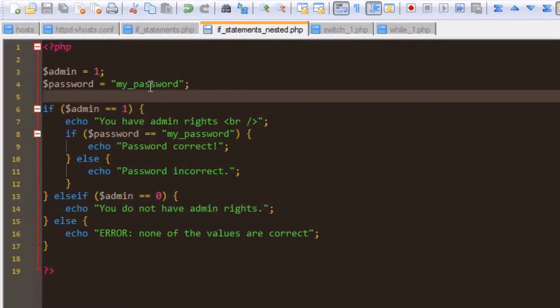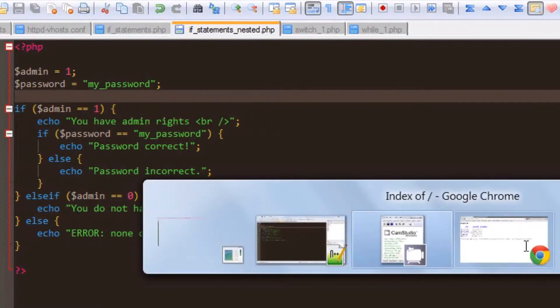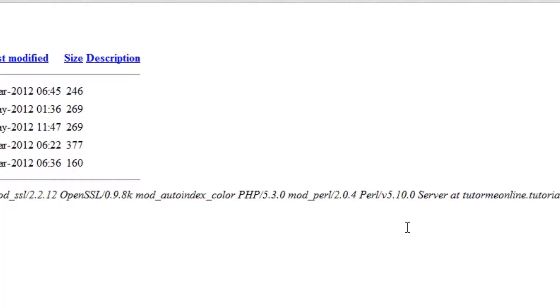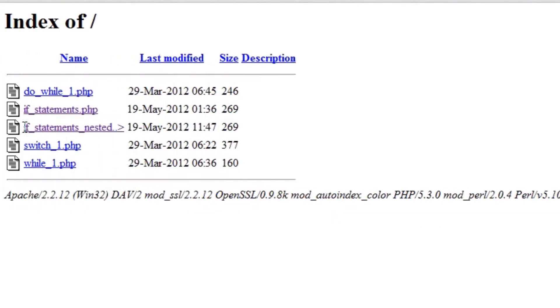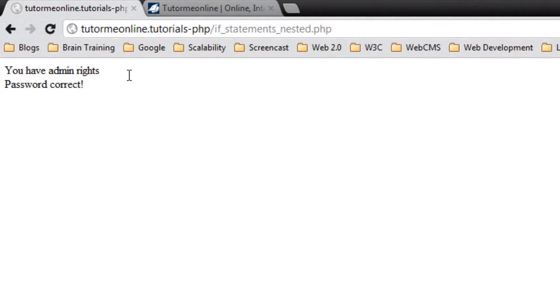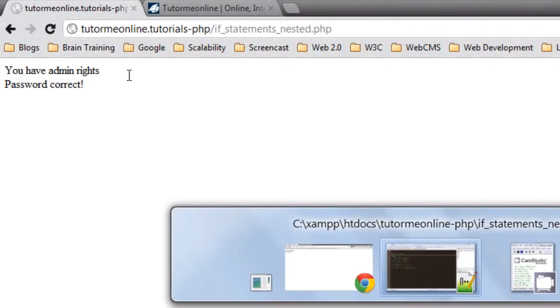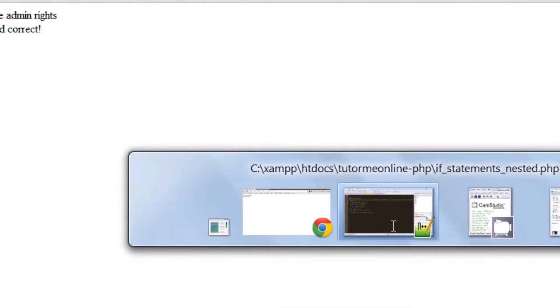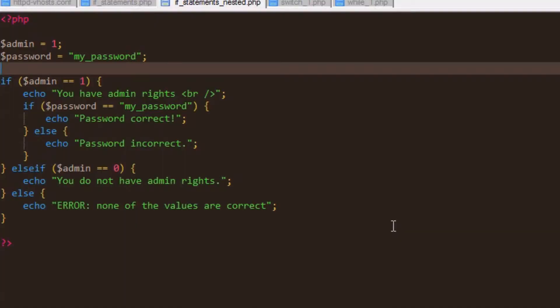Let's hit save, go over to our browser, and click on the file. The first example now shows us that we do have admin rights and the password is correct. Let's go back to our code and see why this is.